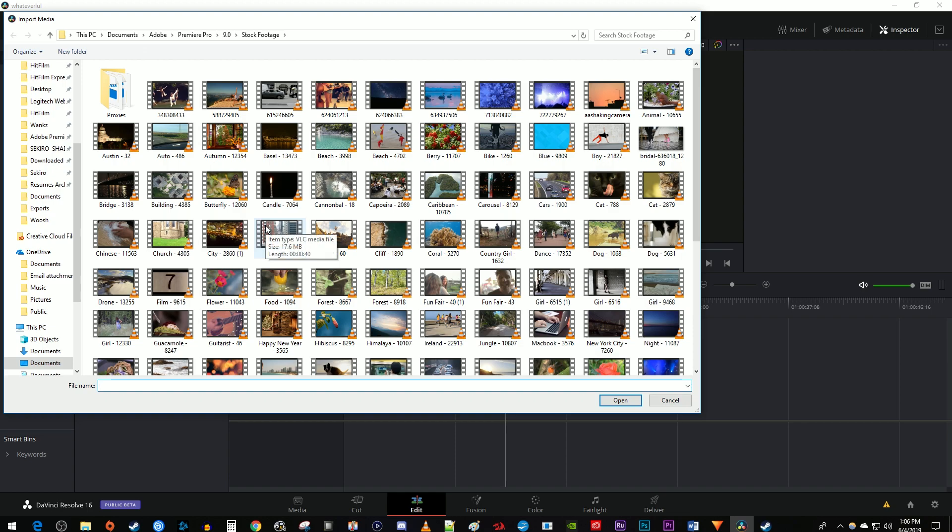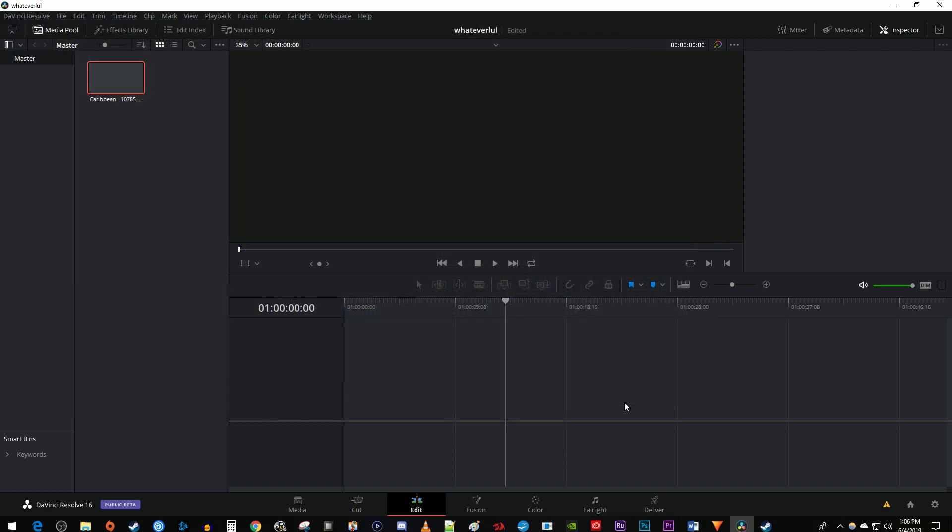Now just go to the location where you keep your videos, select one, and click Open. Okay, and there I imported my video into the Media Pool.